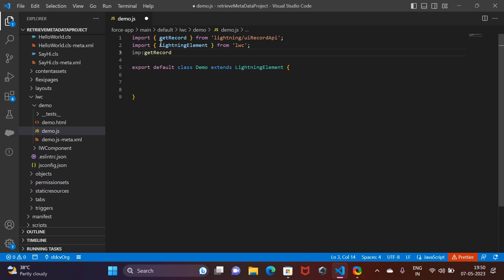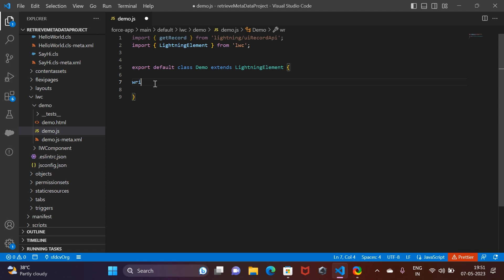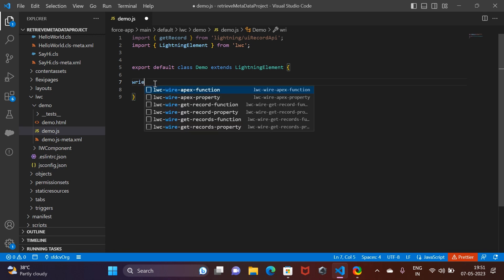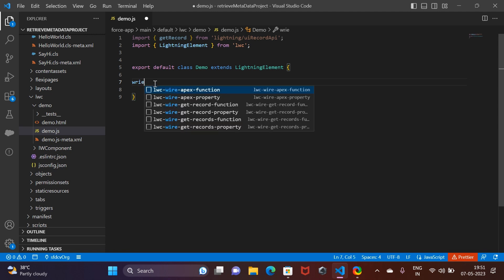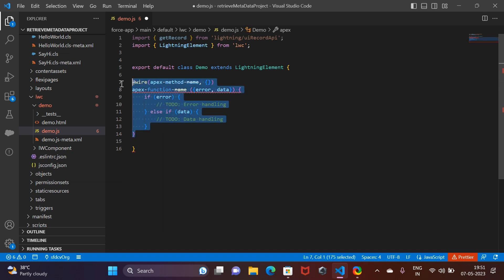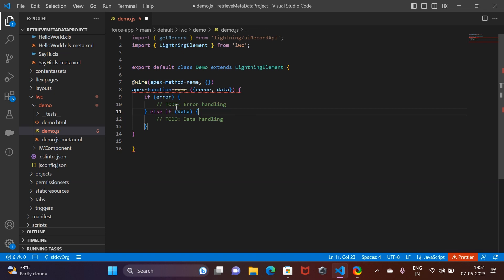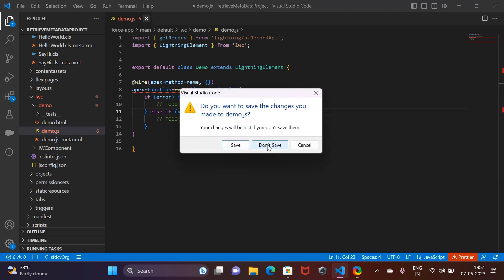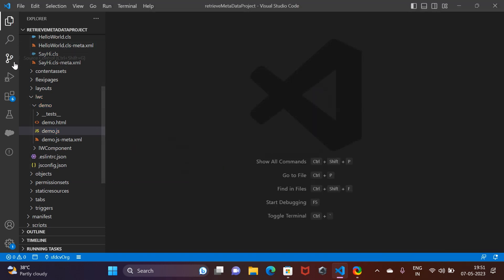If I click on this, it will import it for you. You can see it has imported getRecord from lightning/uiRecordApi. Now again, if you go inside and want to write a wire, you can simply write 'wire,' and as soon as you click on this, it will show you the boilerplate code. With some minor changes, you can modify it and use it directly.